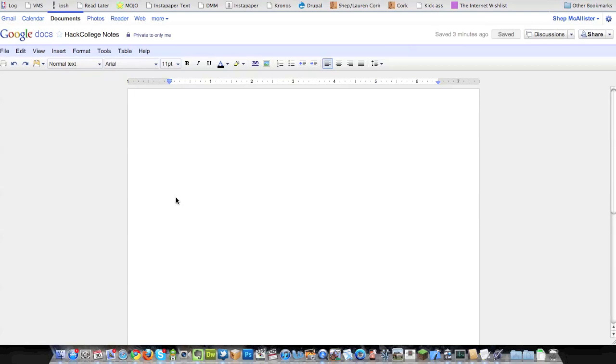So this allows you to assign different tasks to people, get more information down than you would normally be able to, especially if the professor talks faster, goes through more information than you can write down on your own.